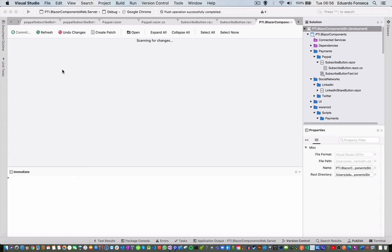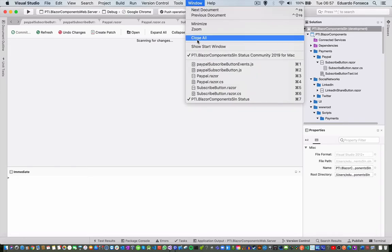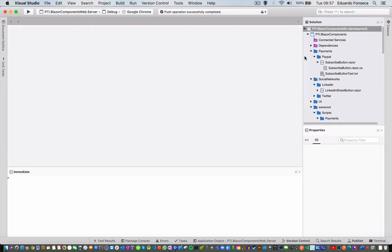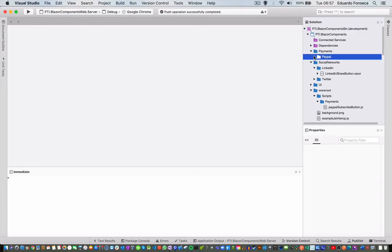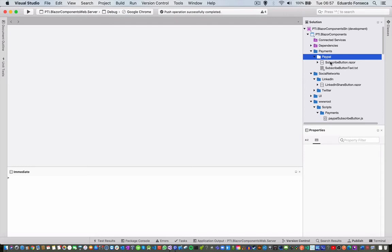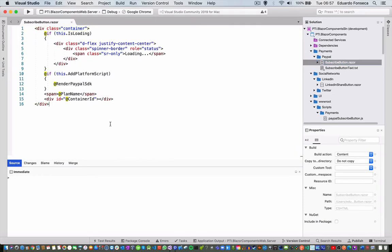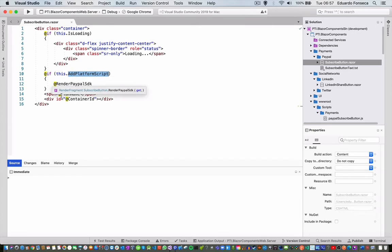In order to add PayPal buttons, what we need to do is — we basically created a Razor library where we have our component. We have these payments and in these payments we have PayPal and we have this class SubscribeButton.Razor. This class has a main div container and an 'if loading' indicator for when data or scripts are being loaded. We have a check to verify if we need to add the platform script or not, and if so, we render the PayPal SDK by adding the script tag for it dynamically.